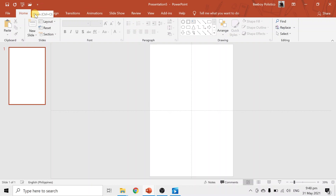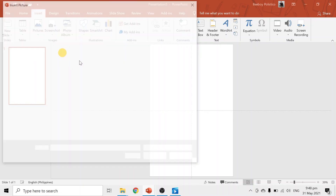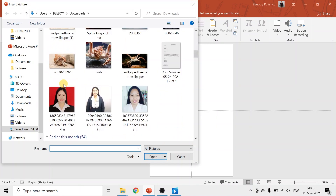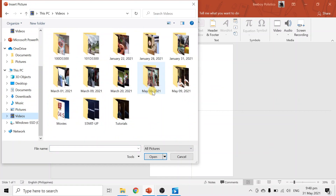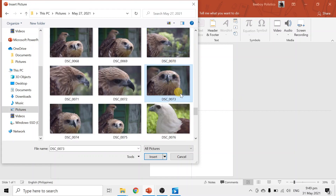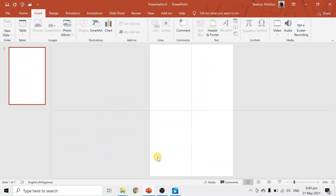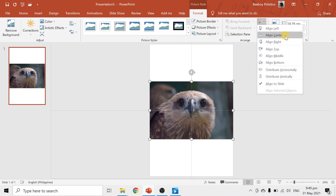First things first, we want to lay our picture first. Go to Insert, then Pictures, then This Device. Today, on the spot, I'm going to make an infographic about hawks — captive hawks. Maybe I can use this one as the main photo. Just insert that and align it to the top.